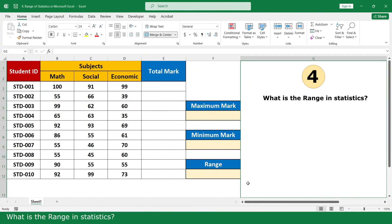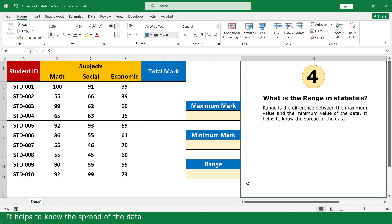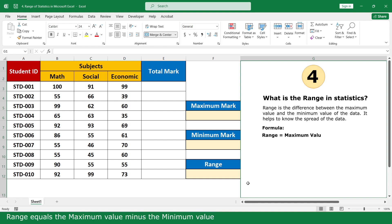What is the range in statistics? The range is the difference between the maximum values and the minimum values of the data. It is used to know the spread of the data. This is the formula: range equals the maximum values minus the minimum values.